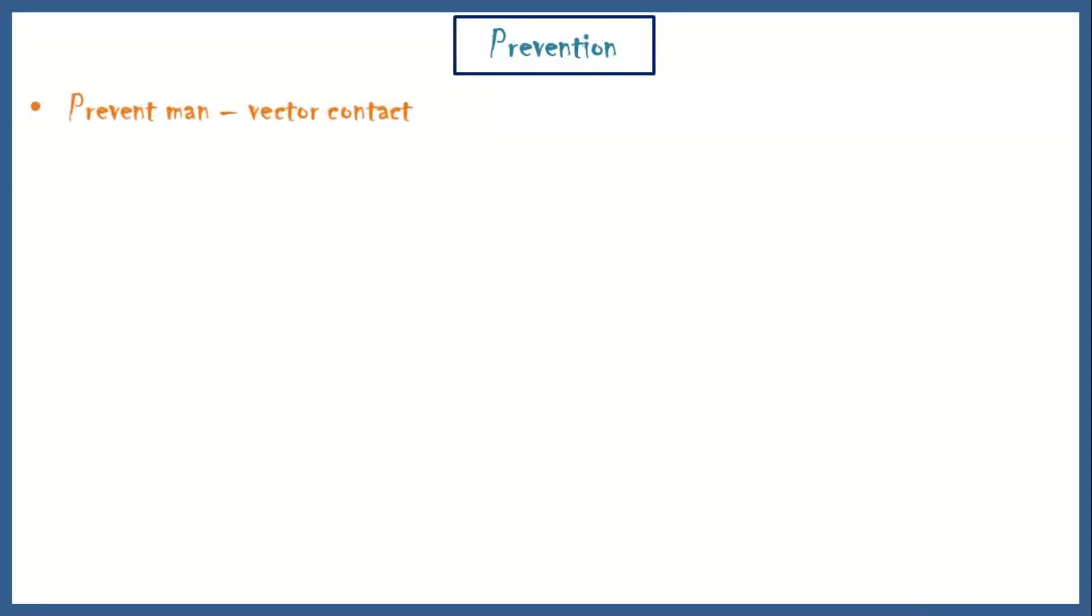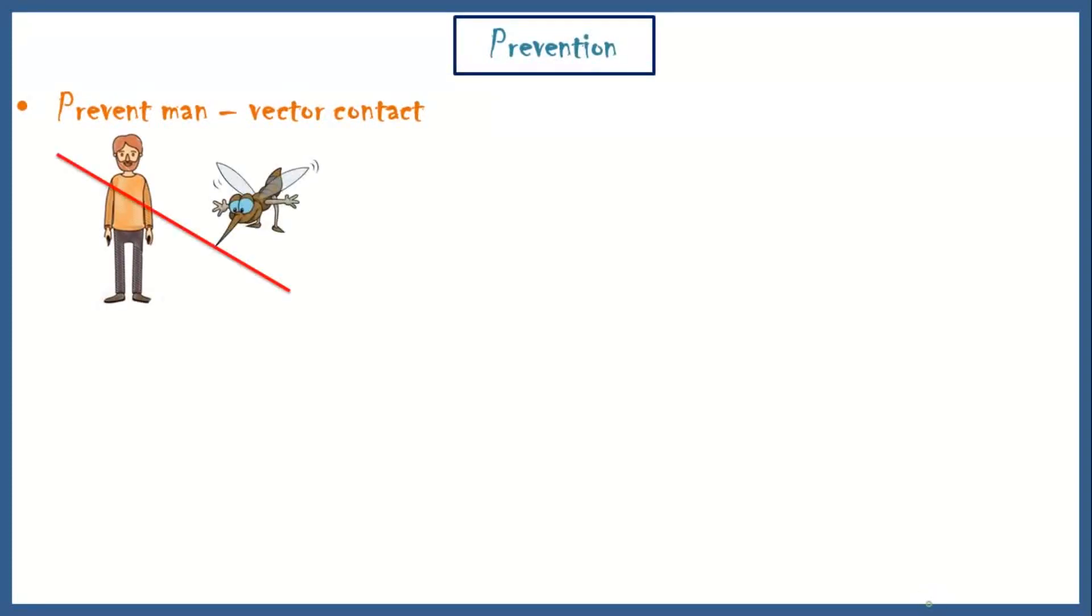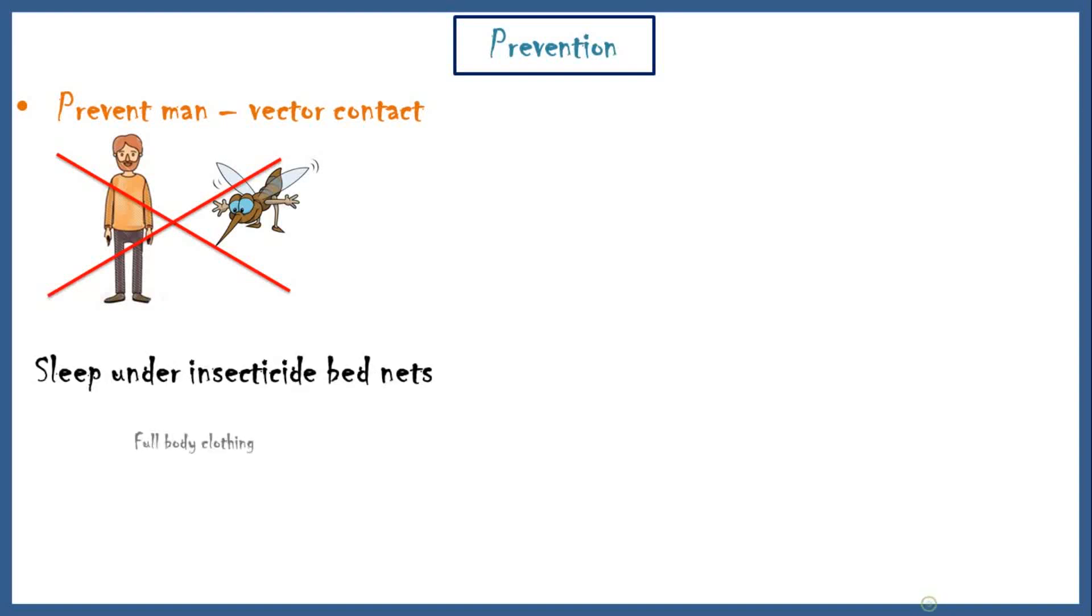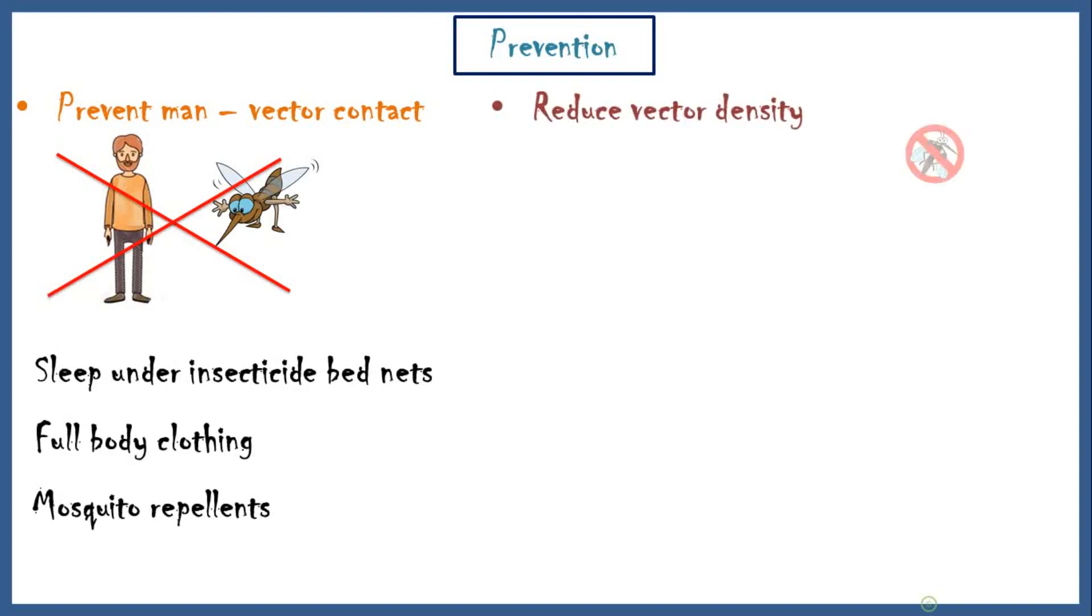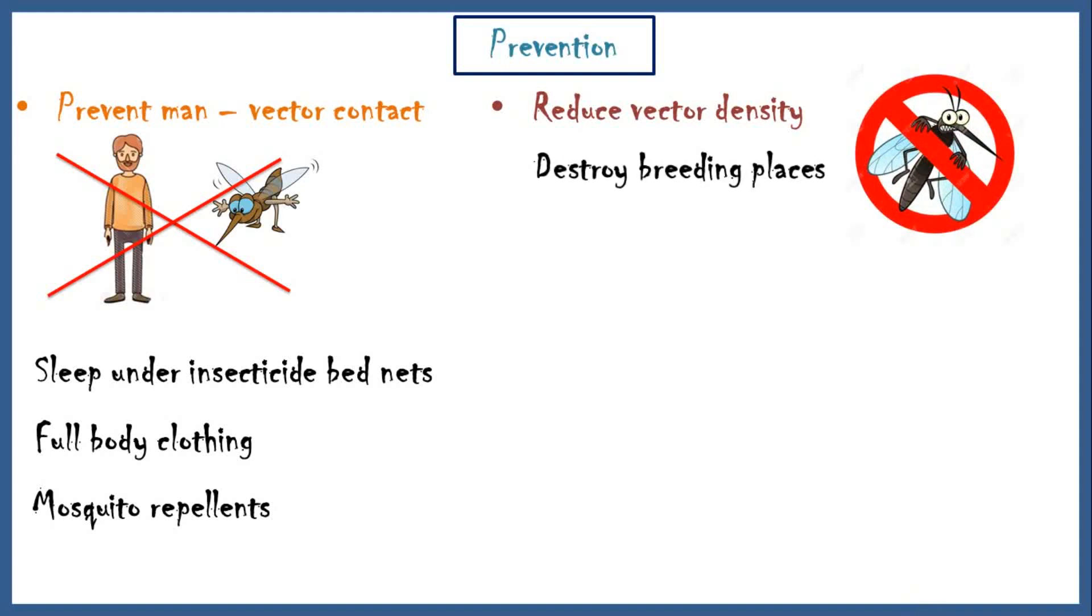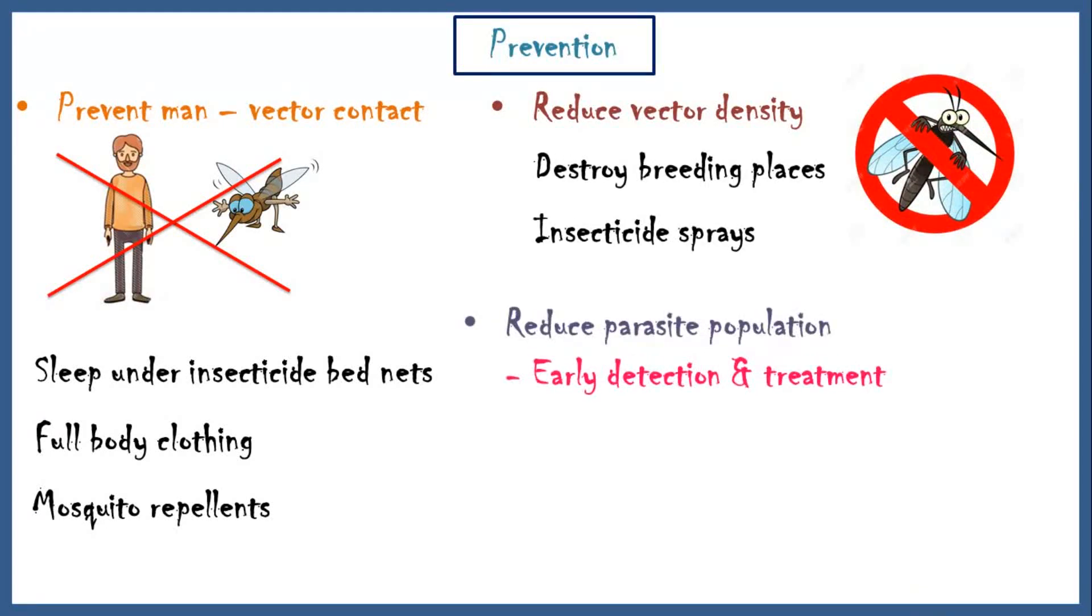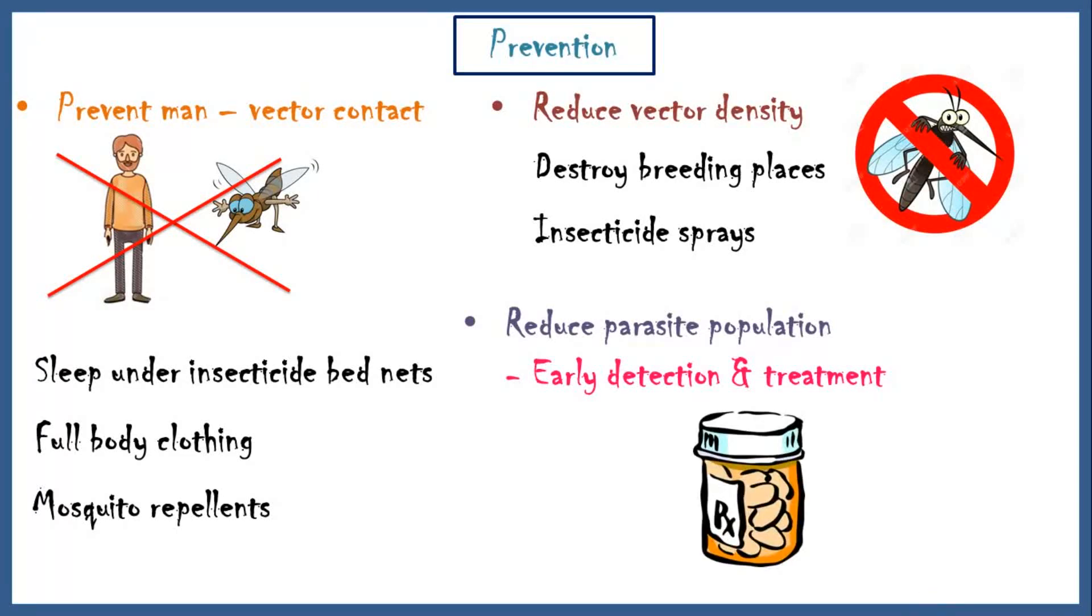There are three main preventive methods. Prevention of man-vector contact by sleeping under insecticide bed nets, full-body clothing and using mosquito repellents. Reduce vector density by destroying breeding sites and using insecticide sprays. And finally, we can reduce parasite population by early detection and treatment.